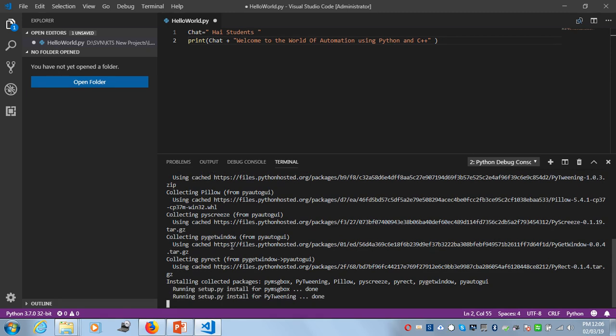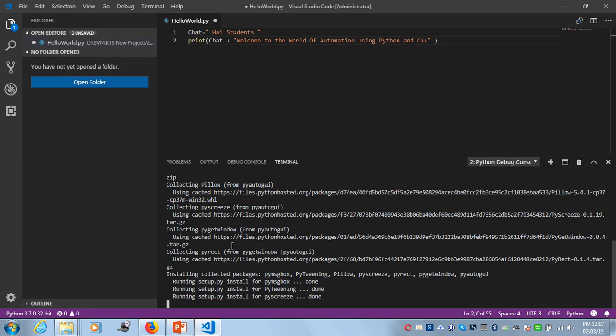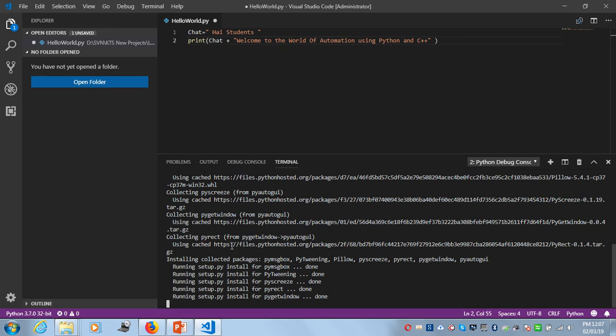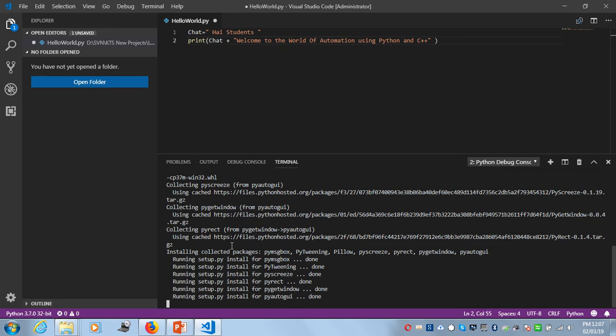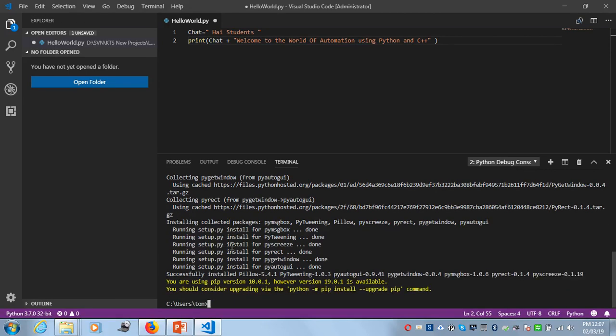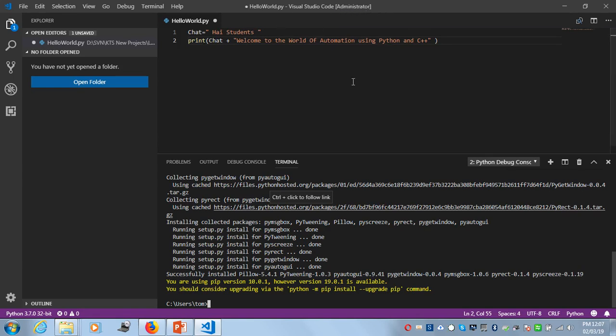Right now it's installing. Don't forget: if you've installed Python in the Program Files folder, you need to launch Visual Studio Code as an administrator. You can see it's directed as administrator. The pip is now installed.